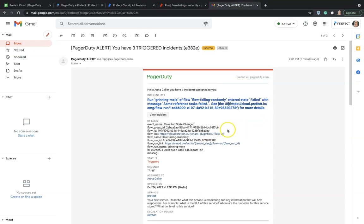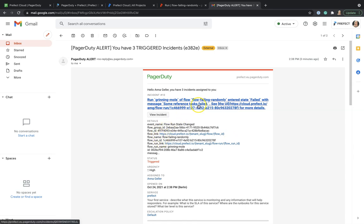The email shows us the information about the incident, the flow group ID, flow run ID, and we can follow the link.